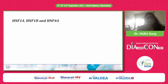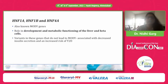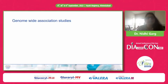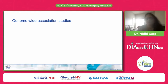HNF1A, HNF1B, and HNF4A — commonly called MODY genes — have a role in the development and metabolic functioning of the liver and beta cells. Variants in these genes that do not lead to MODY are associated with decreased insulin secretion and an increased risk of type 2 diabetes.